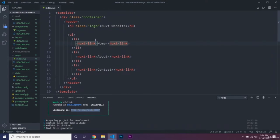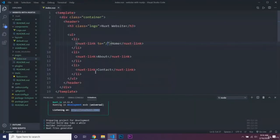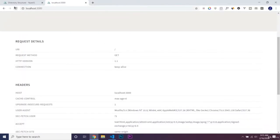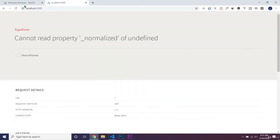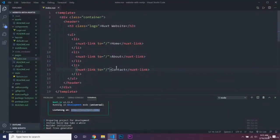We're going to have a 'to' attribute, which is basically just the href, and make that go back to the home directory. Now that we have this done, we can see 'Nuxt website' with Home, About, Contact in the nav. We can add all the styling for this later, and you can see we're on the home directory for our website.